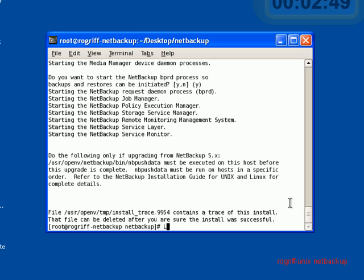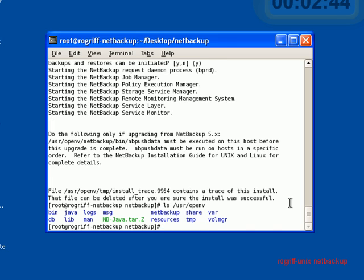NetBackup typically installs in /usr/openv. And we see that this was done. Several directories were created and files. And one final thing before we end this video, we will go ahead and go to the desktop.